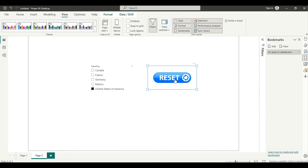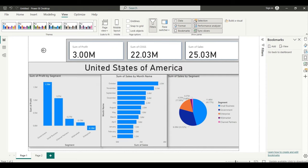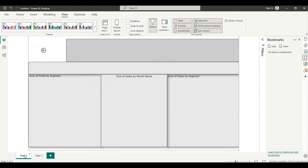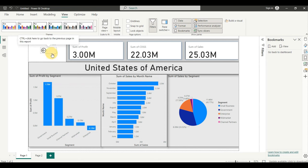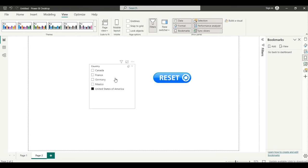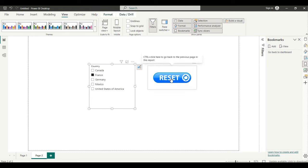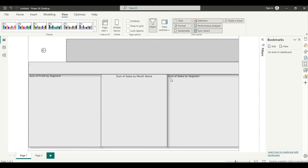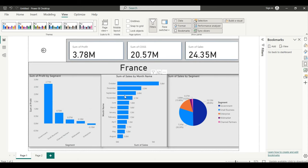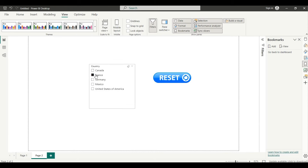After clicking on the Action button, go back to Bookmarks, click Update, and it will take you back to the same page. As a viewer, if you press Ctrl and click here, it will take you to the drill through page. From there you can select any desired country.